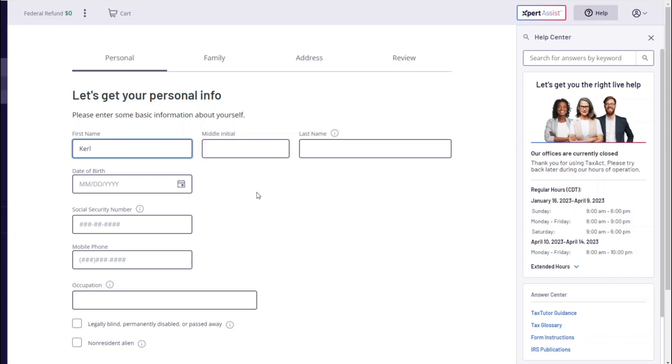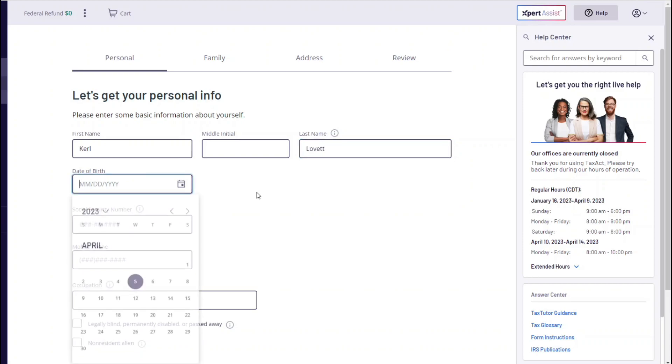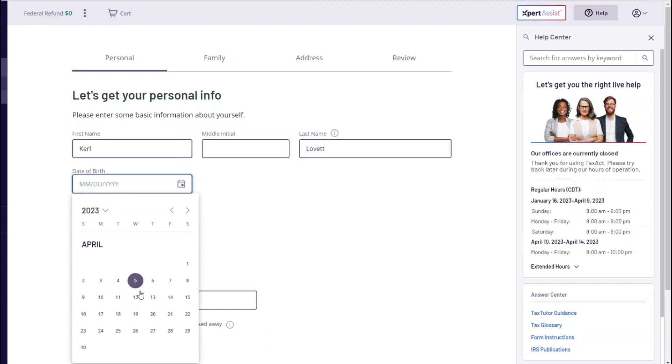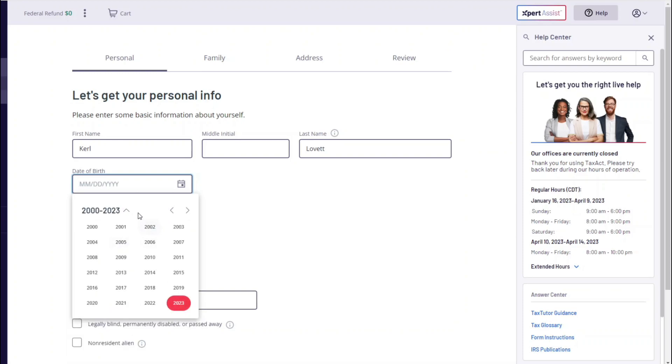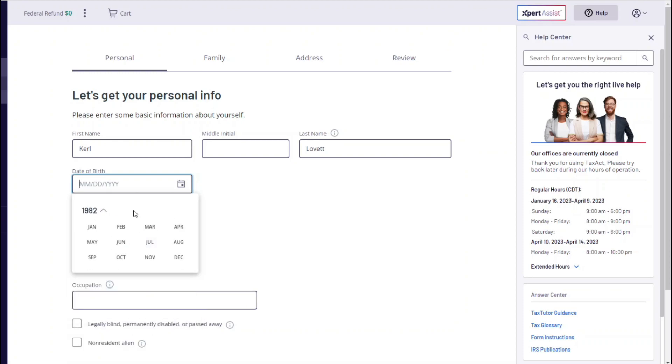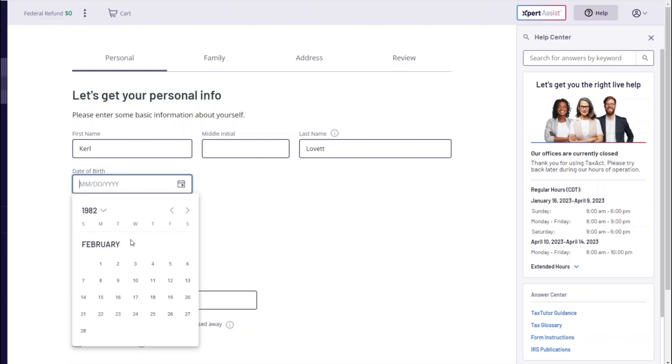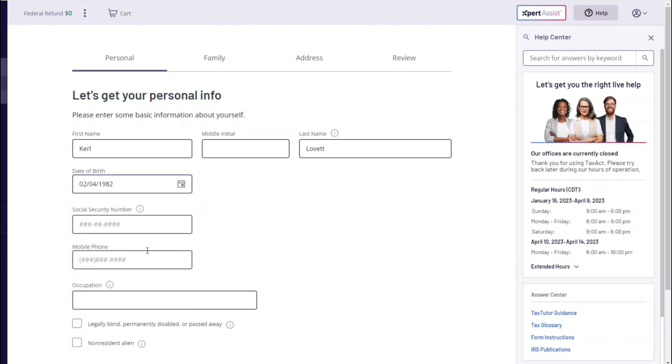People ask me a lot what to put inside occupation. You can just put the job you work at, like if it's Subway, put Subway. If you're a sandwich artist, put sandwich artist. It doesn't matter. Remember, right here instead of your social security number, you want to put your EIN number, but I'll just speed this part up.